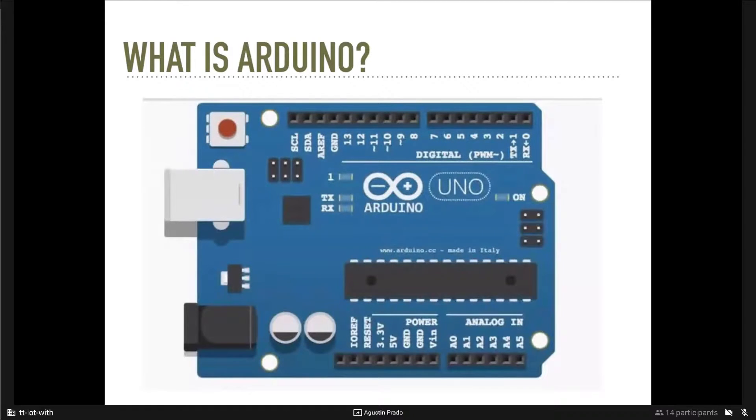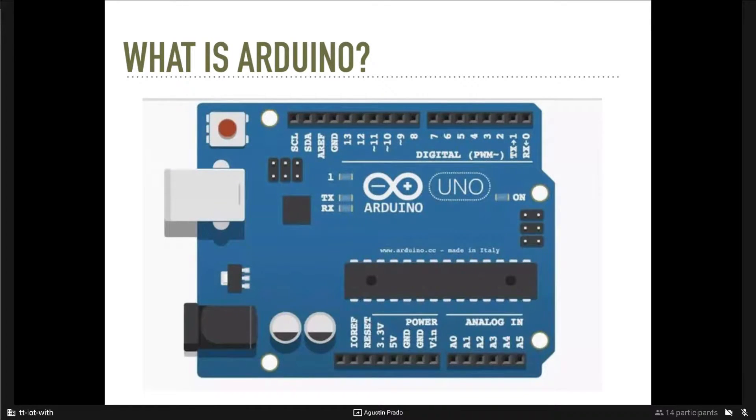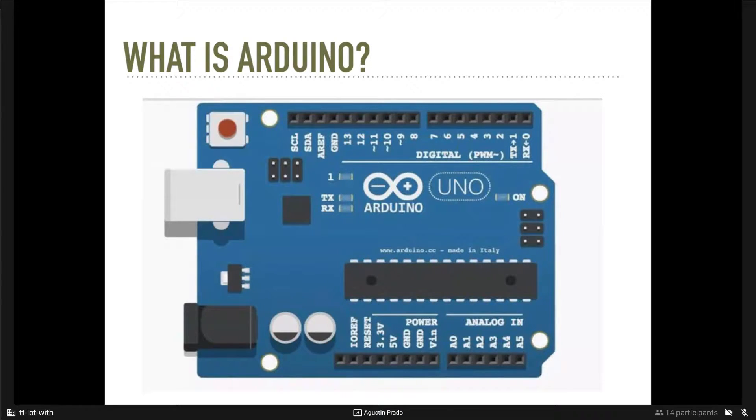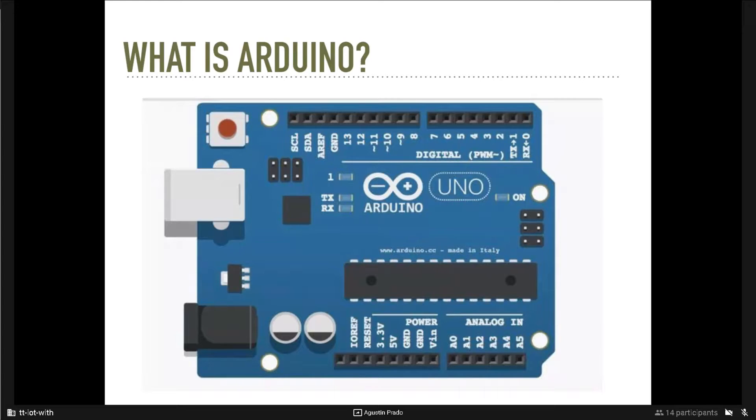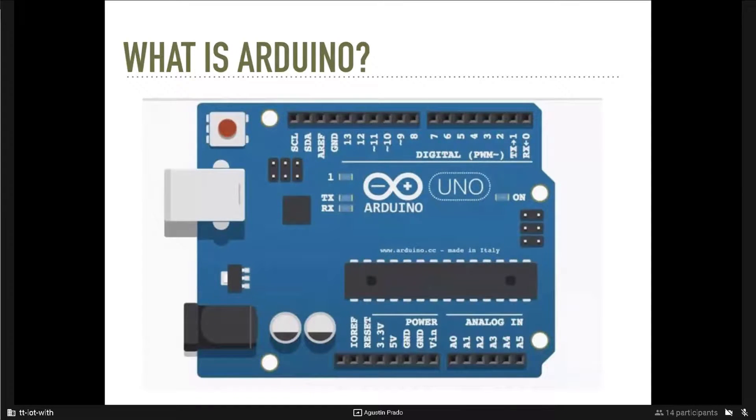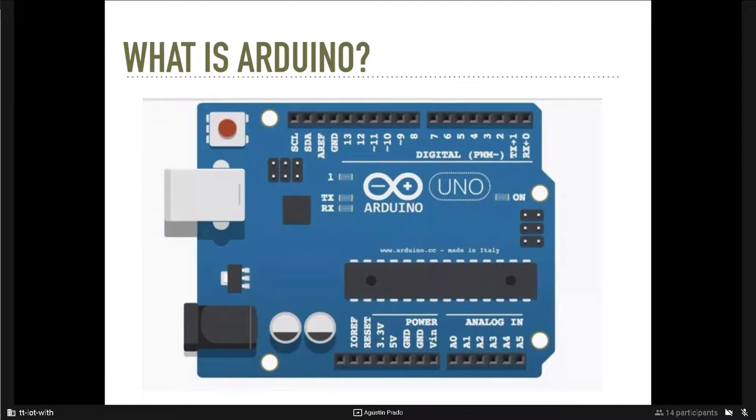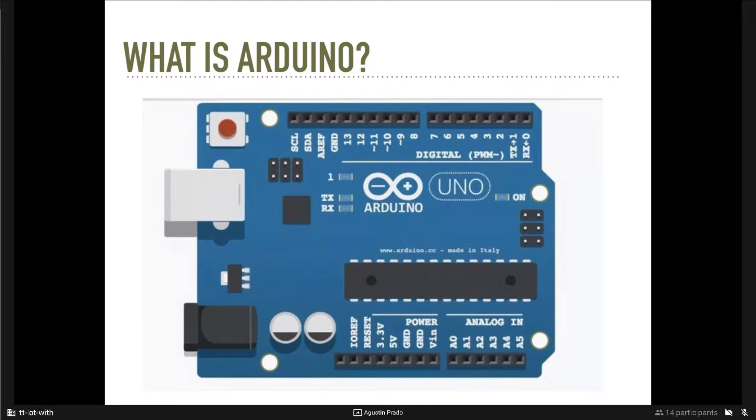Arduino. Arduino is an open source electronic platform based on easy to use hardware and software. Arduino boards are able to read inputs, such as light on a sensor, or a finger on a button, and turn it into an output, activating a motor or turning on a LED. You can tell your board what to do by sending a set of instructions to the microcontroller on the board. To do so, you can use Arduino programming language or some libraries like we will use in JavaScript.